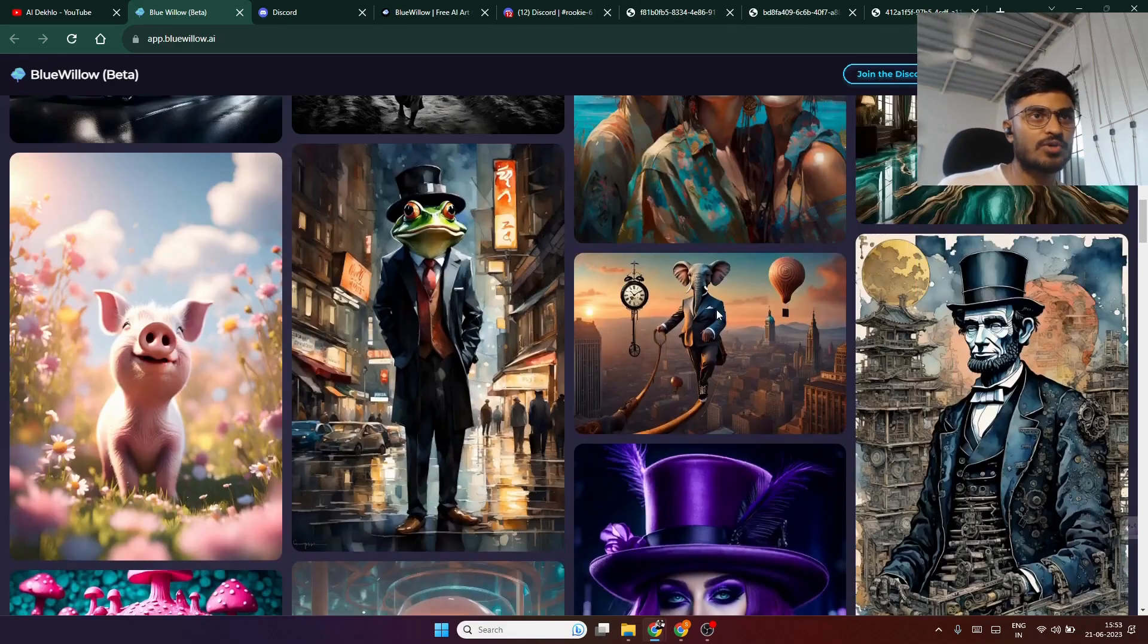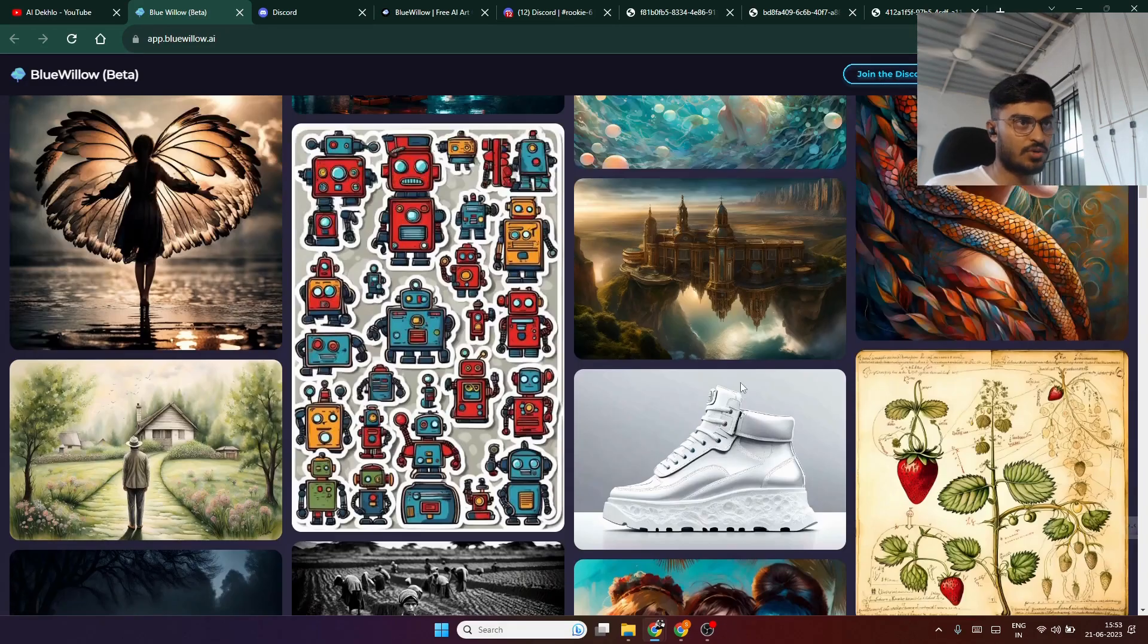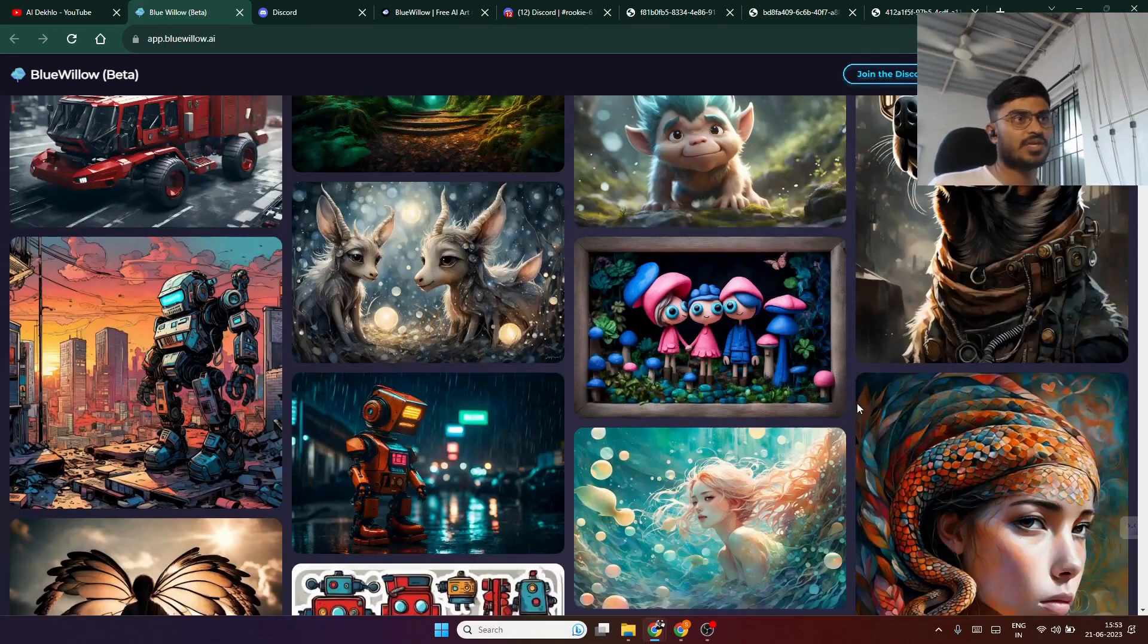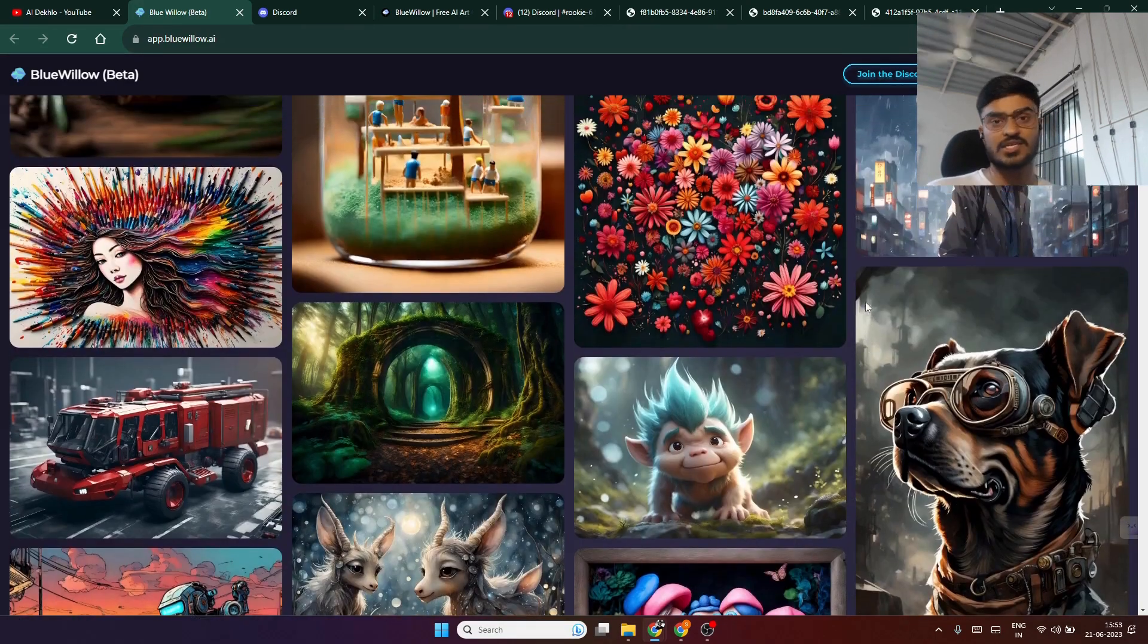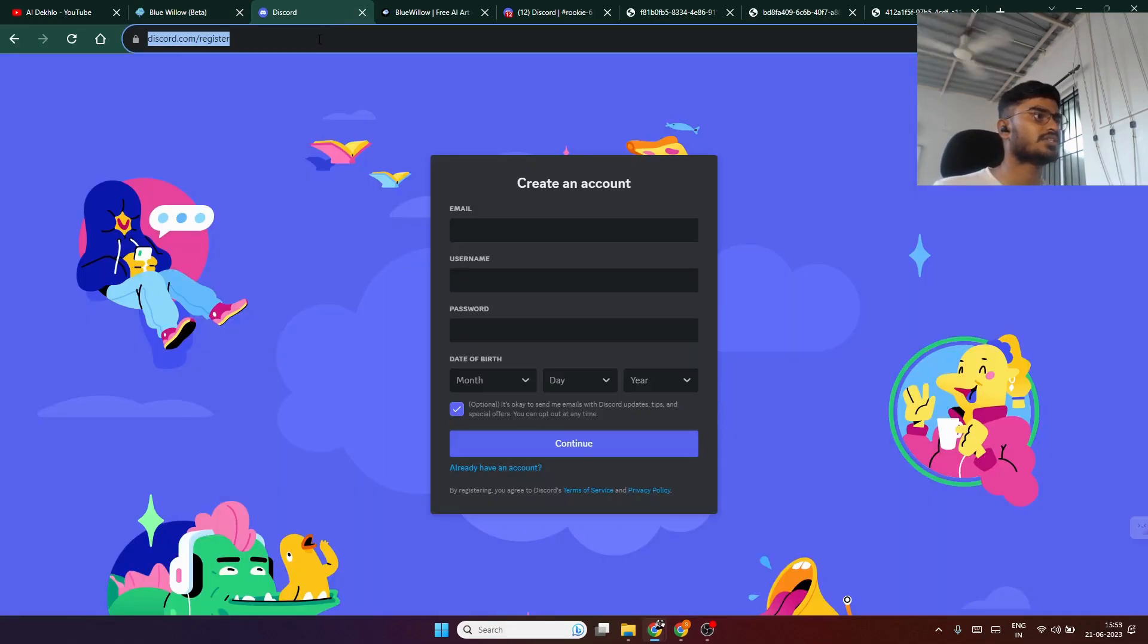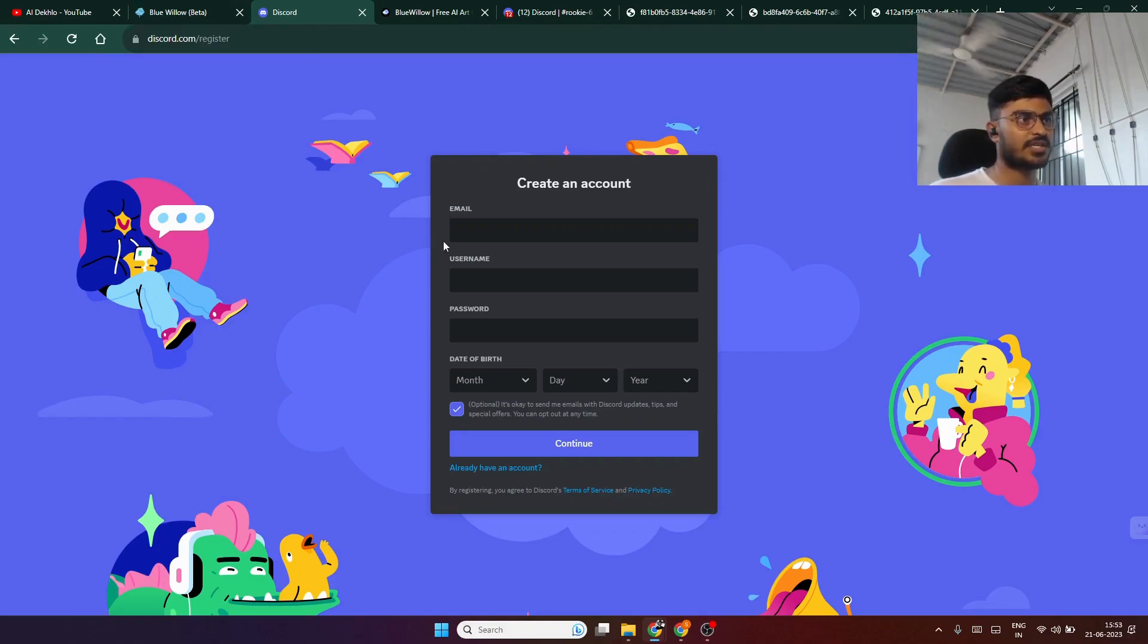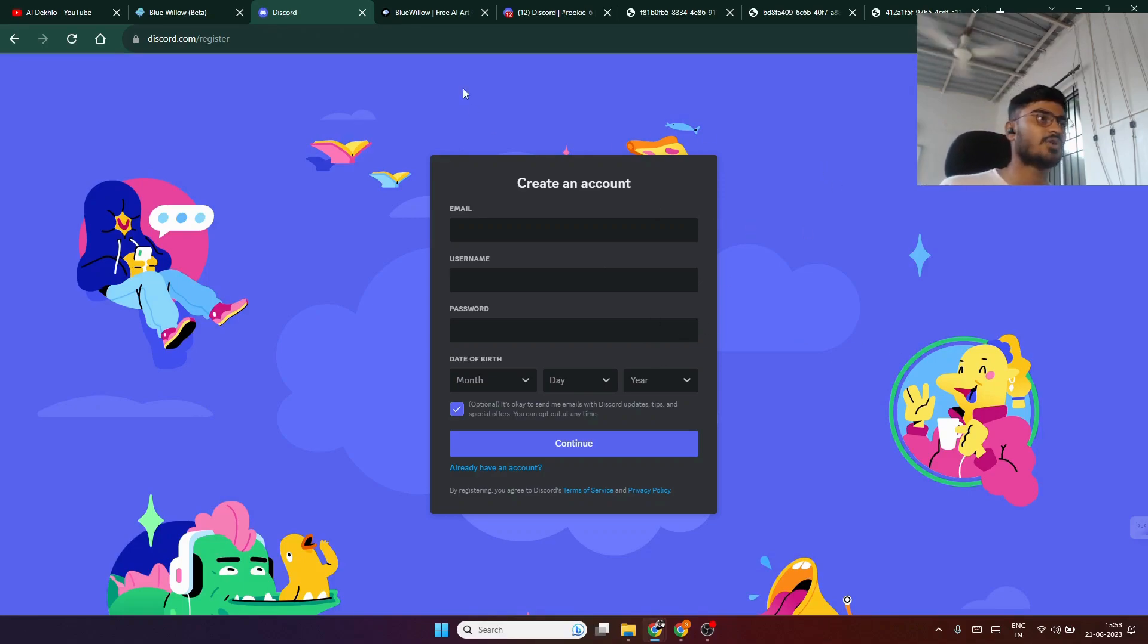What do you actually need to use this tool? You need only one thing - a Discord account. If you don't have one, you can go to this website. I will give the link in the description and you just need to create your account here. It's absolutely free.